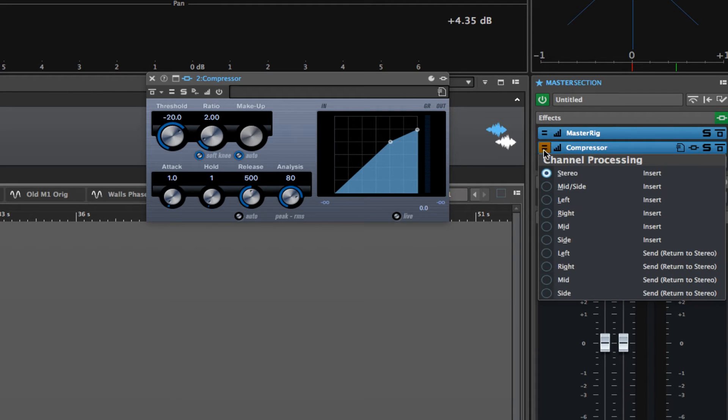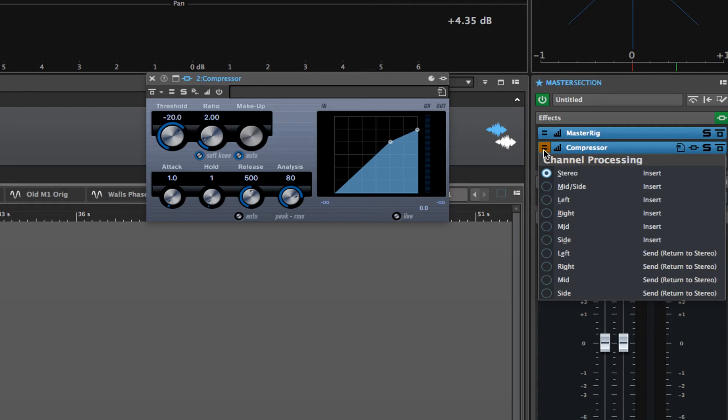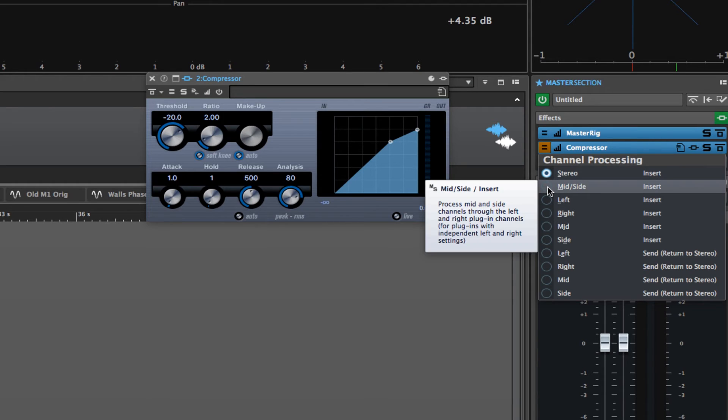When you click on that, you can assign this plugin, any plugin that you plug in here, even if it's a stereo or mono plugin. Actually, chances are it would only show up if it was a stereo plugin. But when you click on that channel processing option, you can offer it in mid-side mode if it is a mid-side compatible plugin.